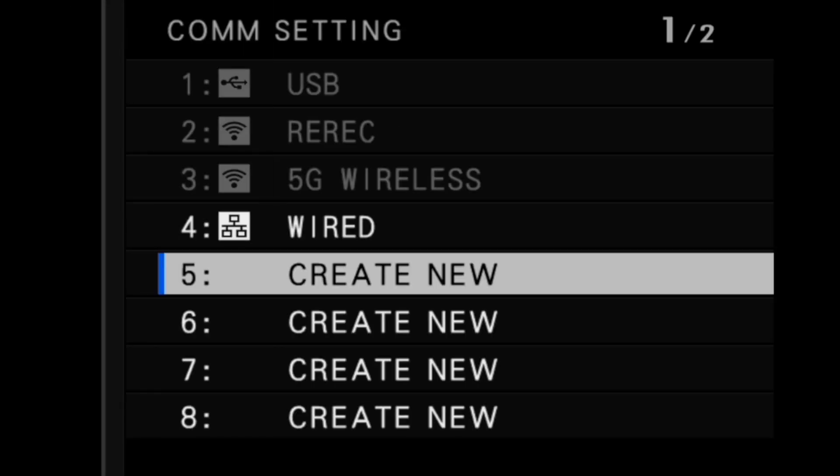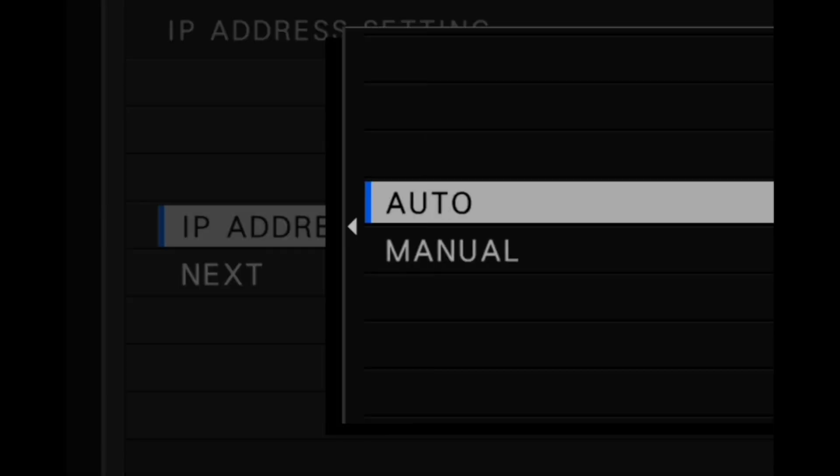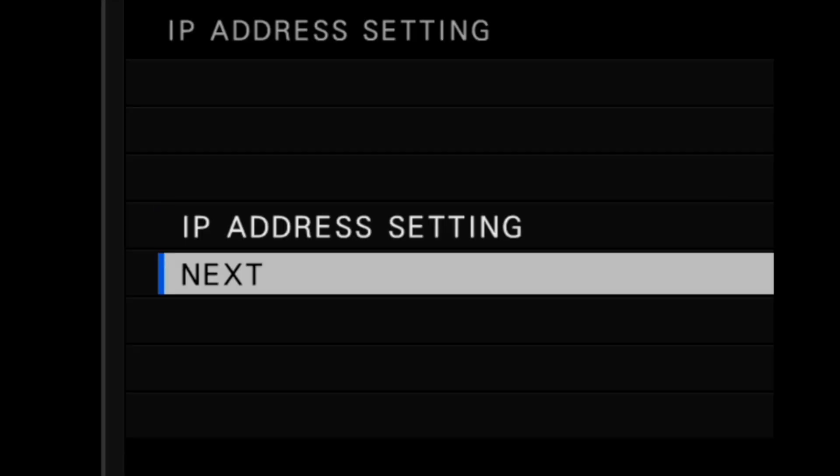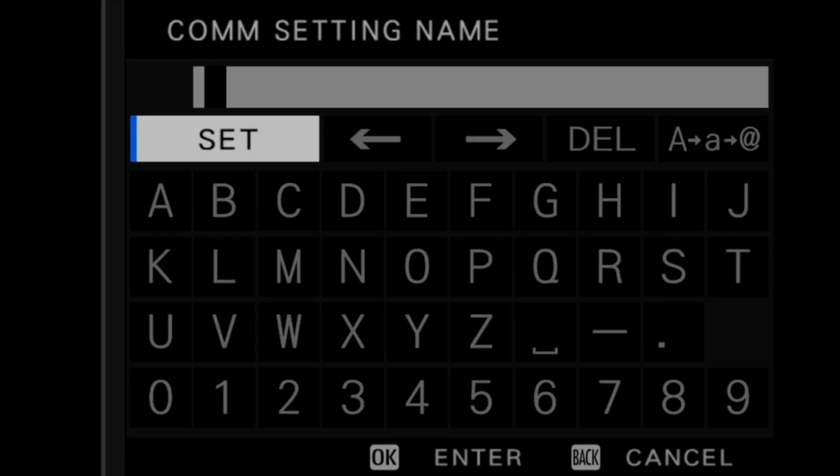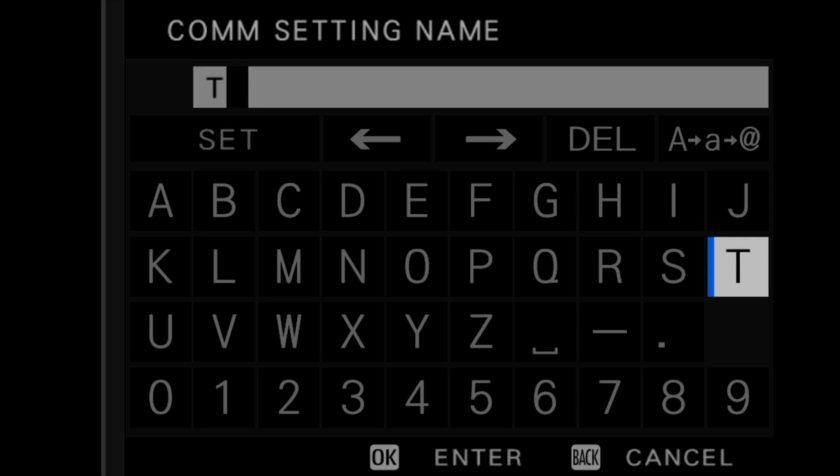Select create new from the list. Next, select IP address settings and choose auto if you want the IP address to be automatically assigned. Select next to proceed after adjusting the IP address settings.